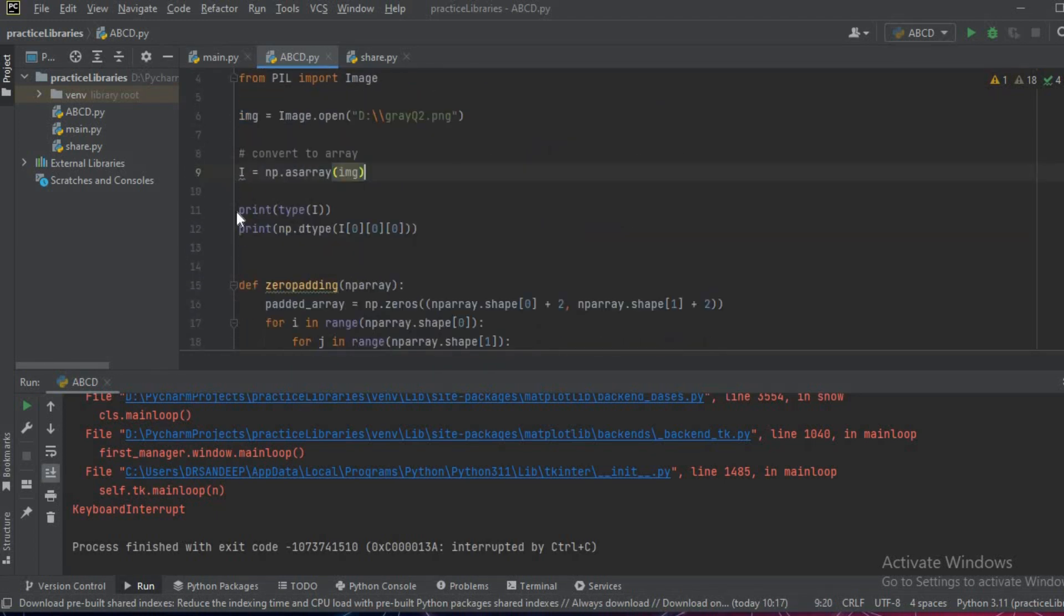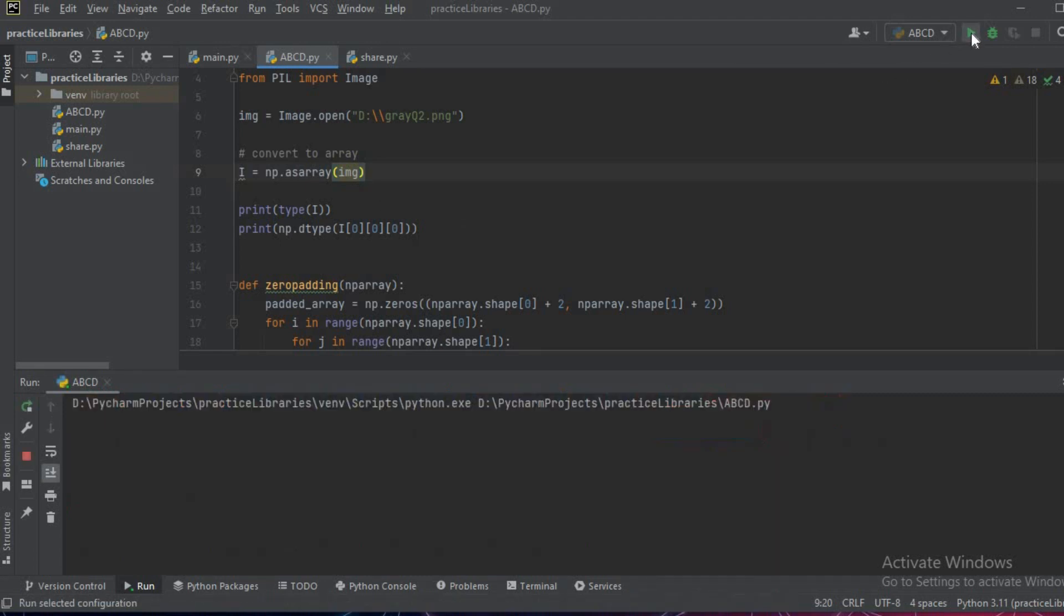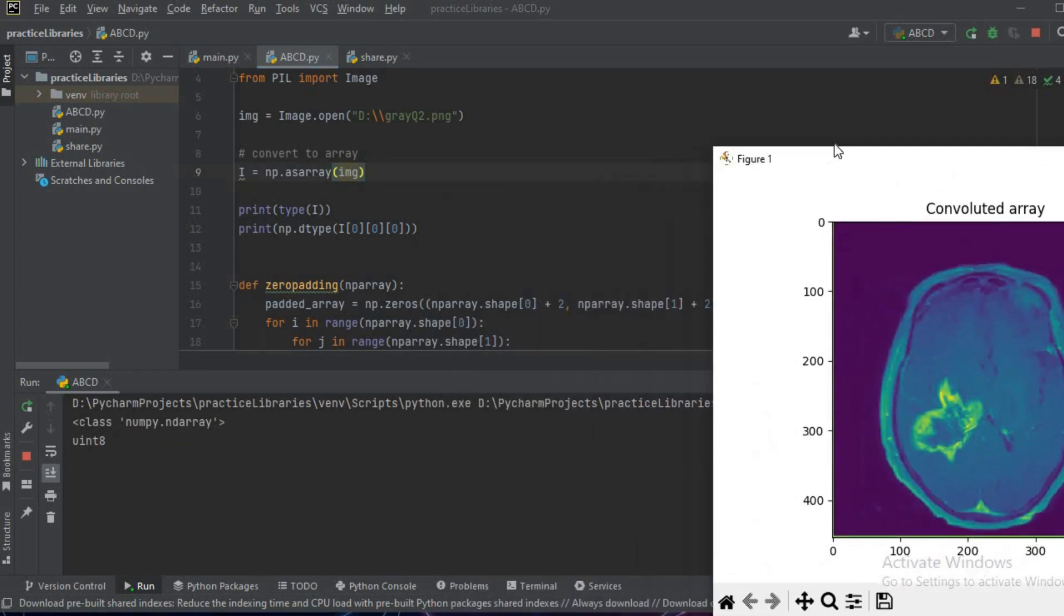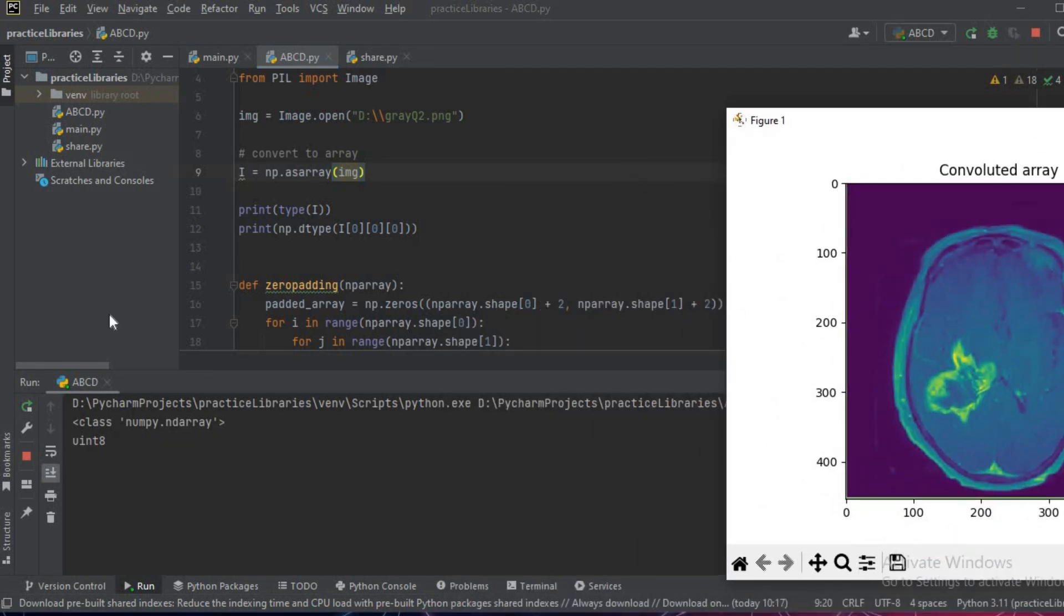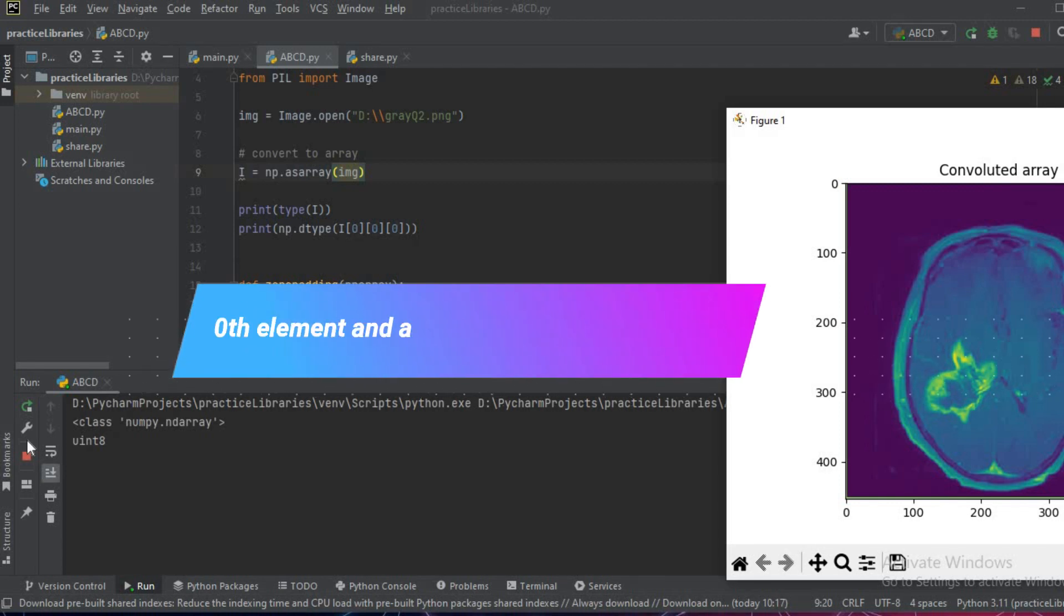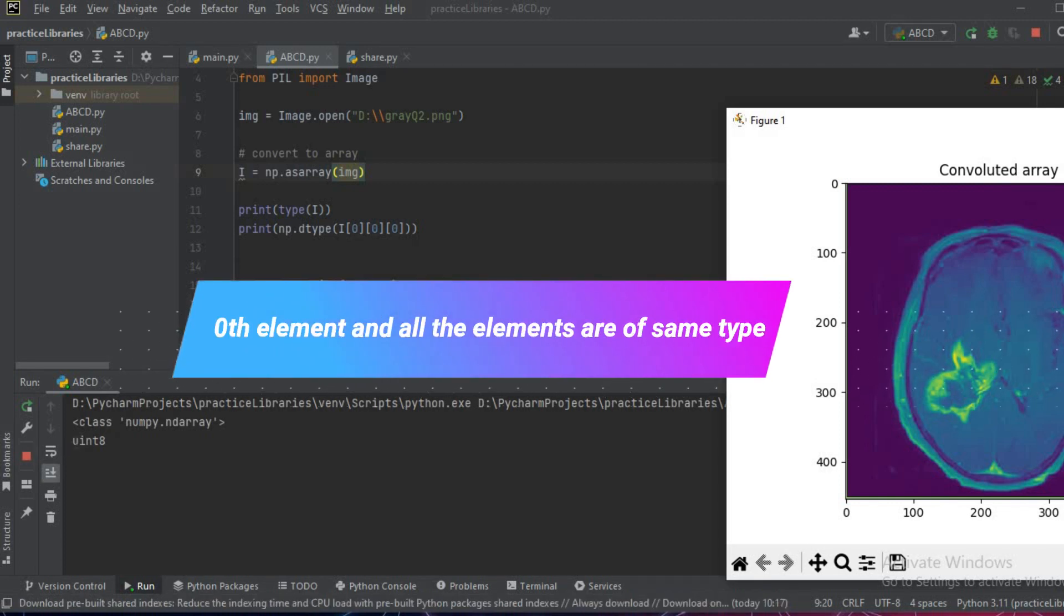To tackle the situation we need to normalize the image. We'll first print and see what type of values are inside the image. As you can see, this is an ndarray. The image which we have loaded is an n-dimensional array and the zeroth element, that is corner element, is of type uint8.